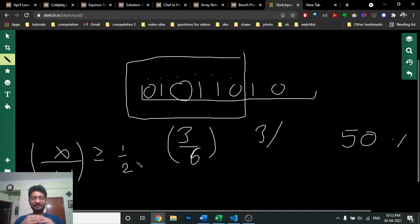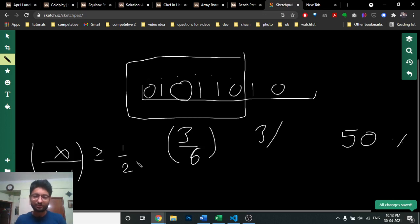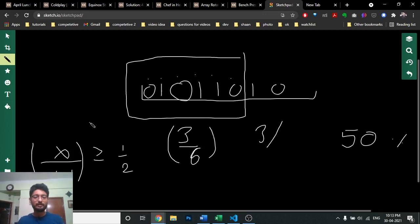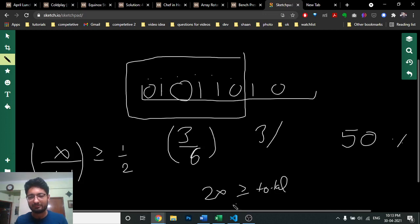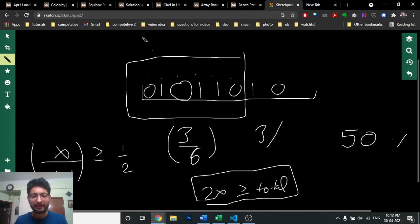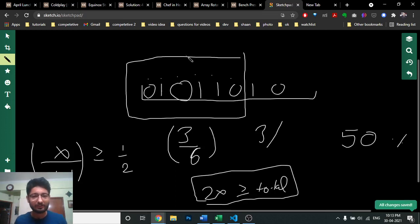Instead of dividing and checking decimal places, I recommend multiplying: check whether 2*X >= total. This avoids floating point issues. So you just iterate from left to right and keep track of how many times you have done a good deed.